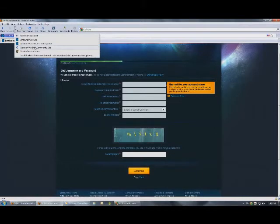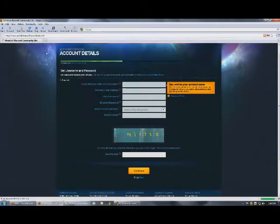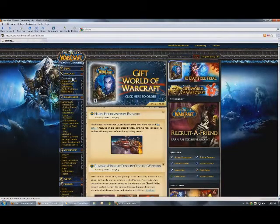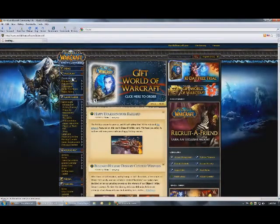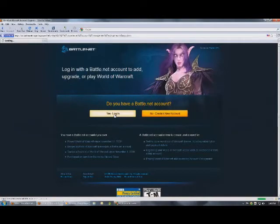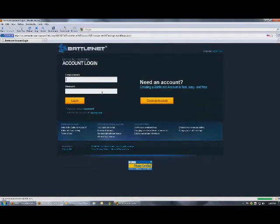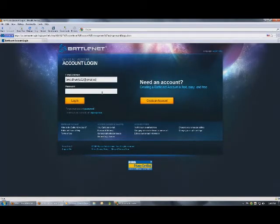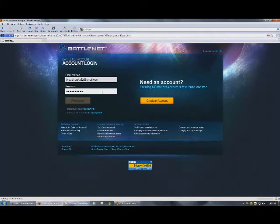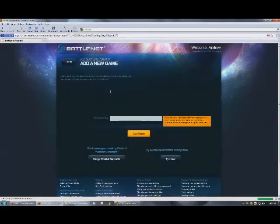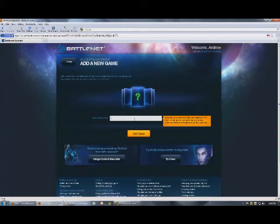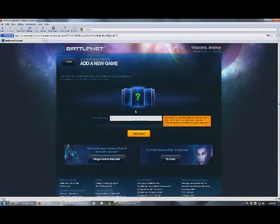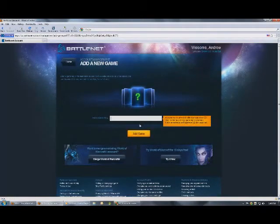Now, I'll go back, and once you've filled out, it will take you to this page, obviously. Once you log in with your new Battle.net account, you enter your key and then you click Add Game.